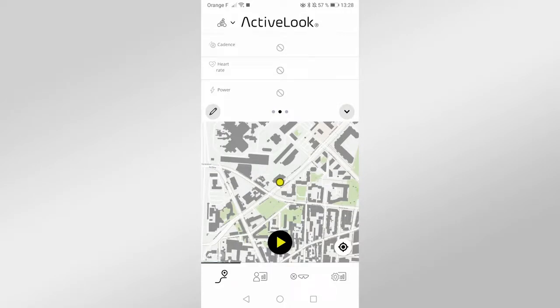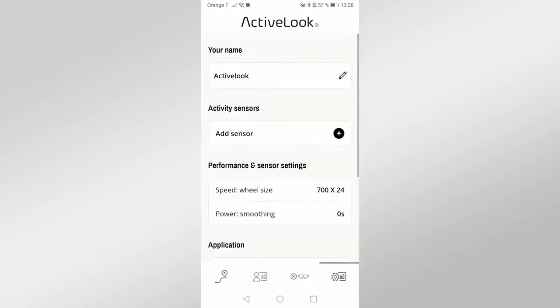Open the application and go to the fourth tab. In the Activity Sensors section, click on Add Sensors.